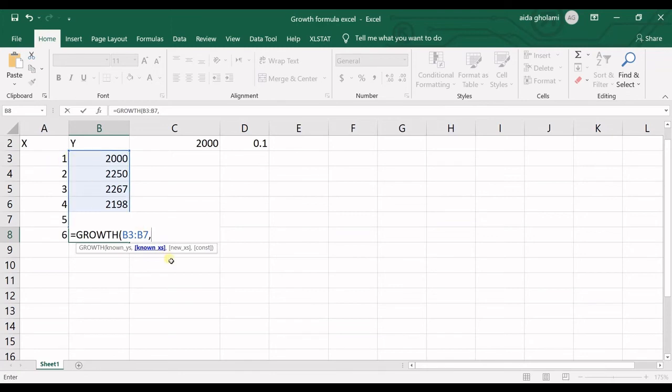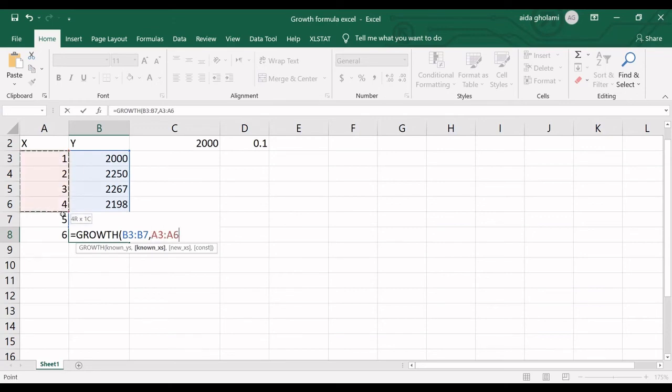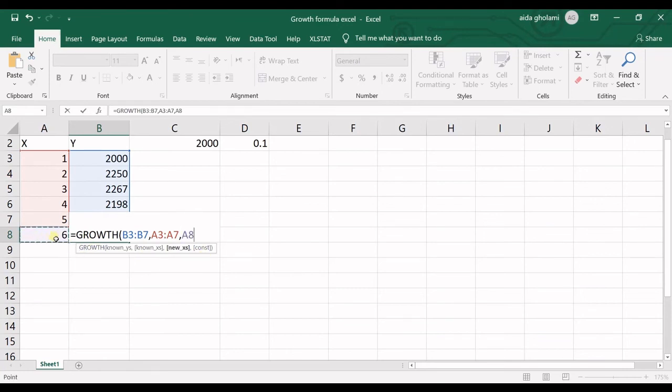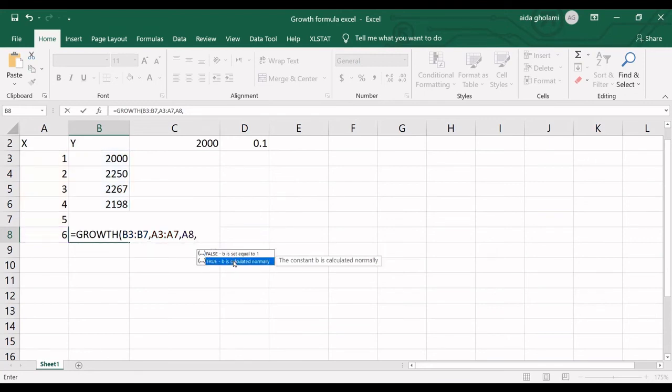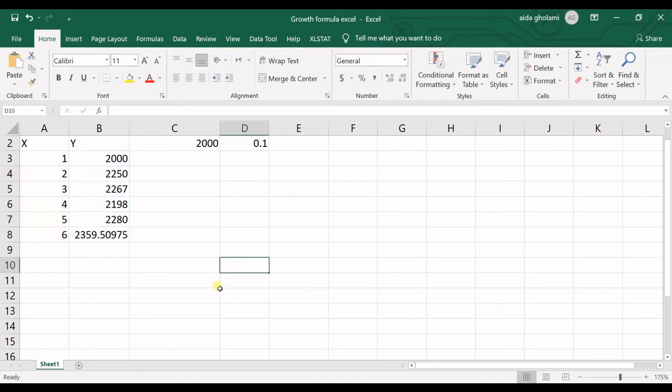Then I put a comma. It wants the known X's—this is optional. If you do not inform the known X's, it will get this as default: one to N. My known X's are ready here. Then it wants the new X. I want to predict for time step number six. Then it wants the constant—that B which we multiplied by M to power X. I want to calculate normally.